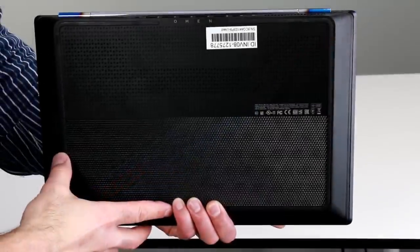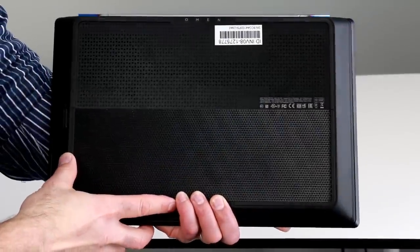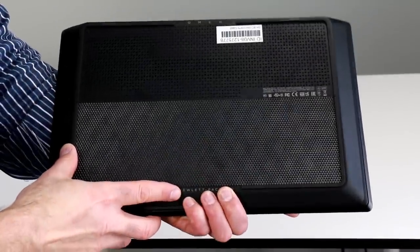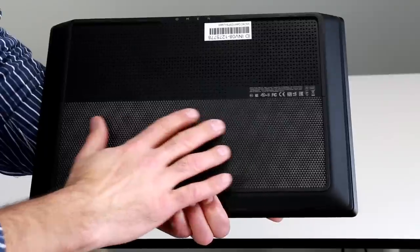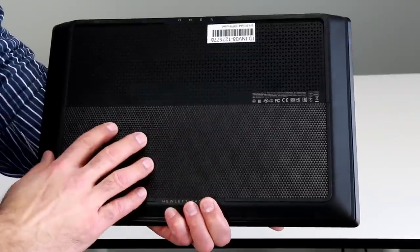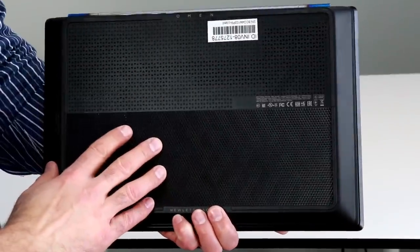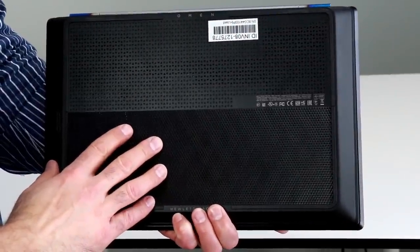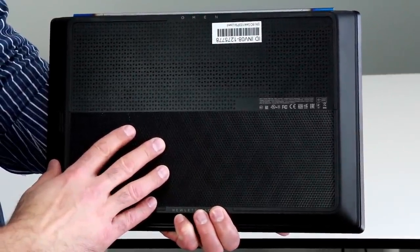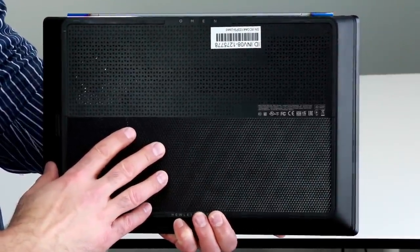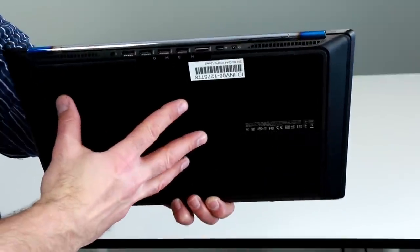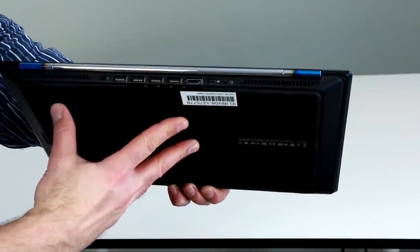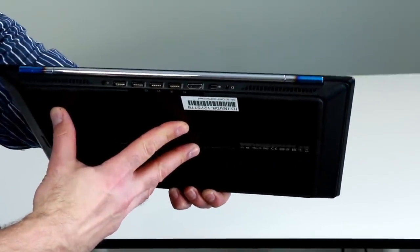Underneath, the Omen 15 has a rubberized and textured non-skid surface that feels and looks really premium. It also has a bit of venting in this area as well, but it didn't get too warm such that things got uncomfortable under normal use.